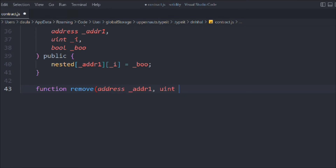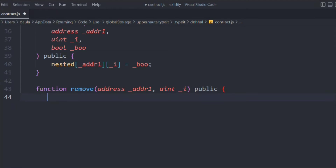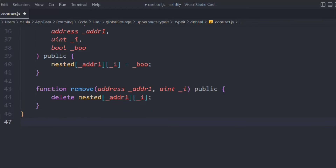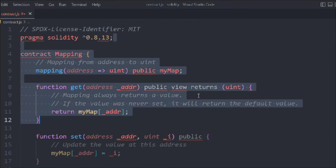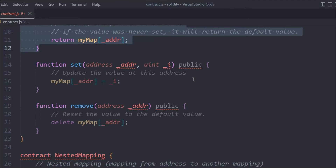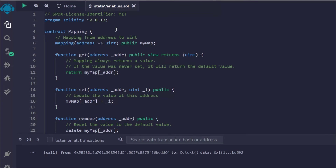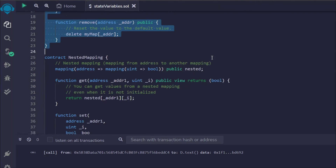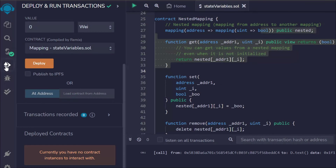Let's create one more function for removing. It will take the address and the ID, marked public, and we simply delete that user from the nested mapping. That's pretty much it. So we've learned about all these functions — we created a single mapping and a nested mapping. Here we have all the contracts written for both nested mapping and single mapping.